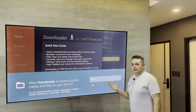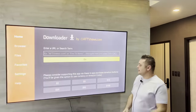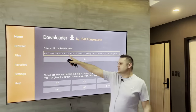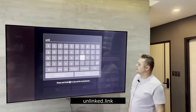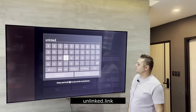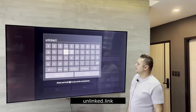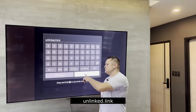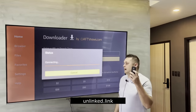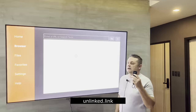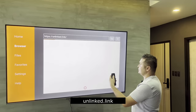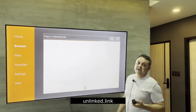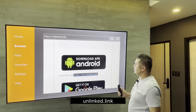Open the Downloader application, press Allow and OK. Click into the URL field and type in unlinked.link — exactly as you see it. If you're using a VPN you should not get an error. Press Go and it will pull up the Unlinked website. You can move the cursor around with the d-pad and scroll down to find the download option.